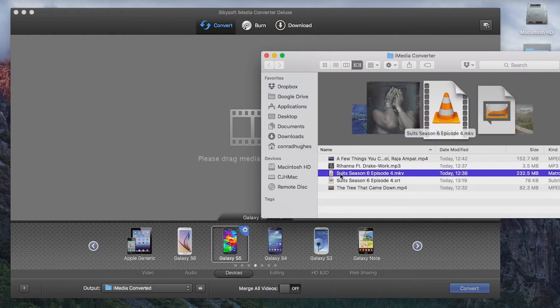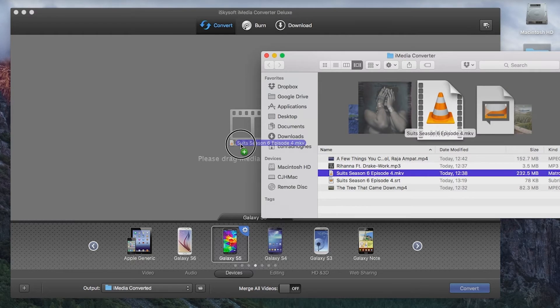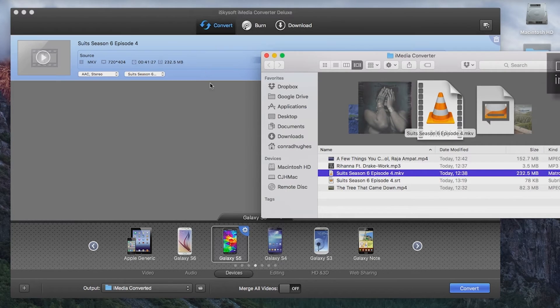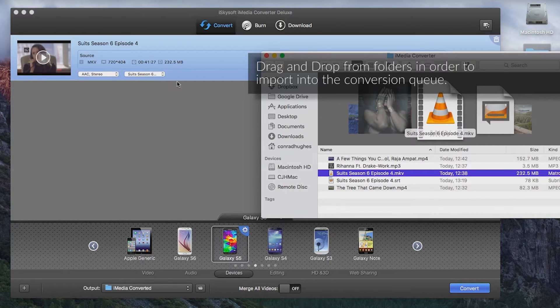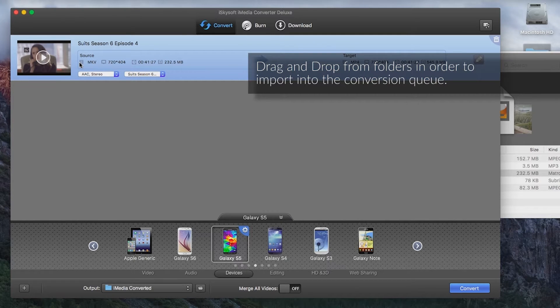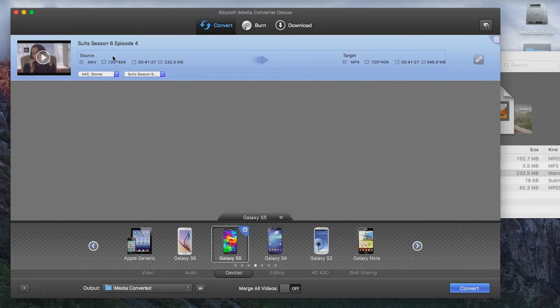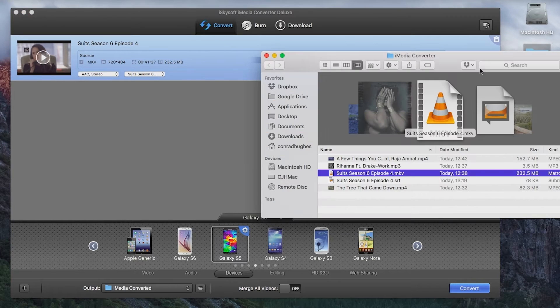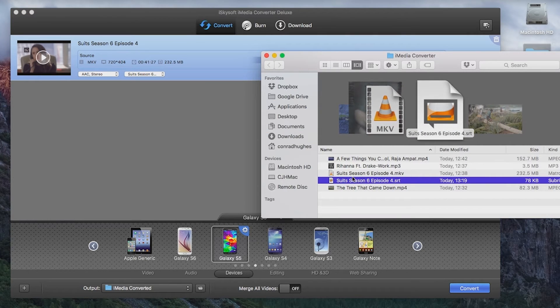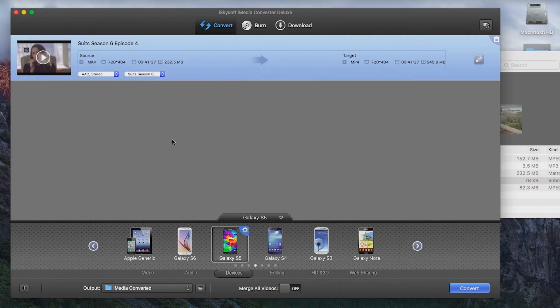So I've obtained a television episode, in this case season 6 of Suits, and as you can see we open it up. It's a Matryoshka video in just a 404p. But I would like to add some subtitle files to it.